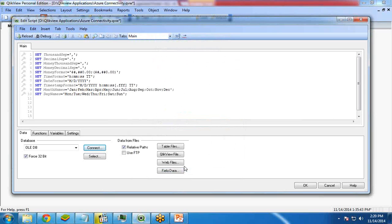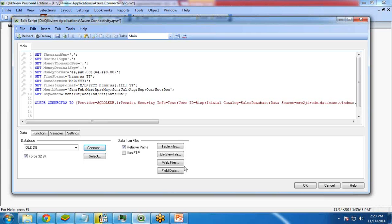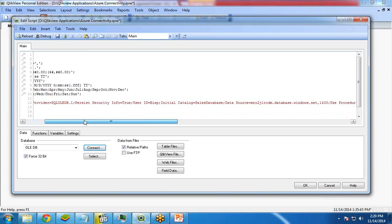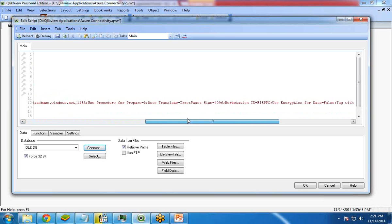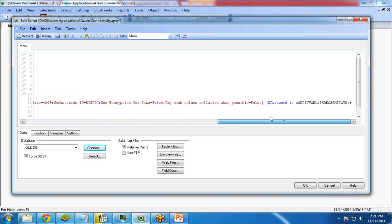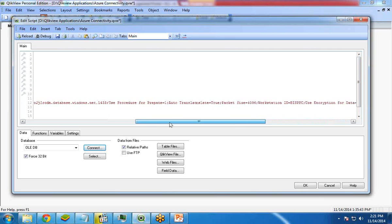So once it is done, it will create a connection string over here. As you can see here, the database connection string is over here now, OLEDB with the required information.